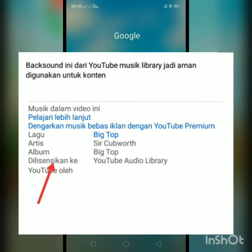Di video kali ini saya akan menjelaskan tentang lisensi. Ini mungkin di video teman-teman ada yang menggunakan background musik ya. Kemudian di kolom deskripsi itu ada tulisan lisensi. Nanti saya akan menjelaskan perbedaan lisensi yang kena klaim hak cipta dan yang tidak kena klaim hak cipta teman-teman. Jangan di-skip videonya nanti biar gak gagal paham.